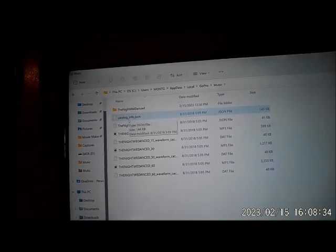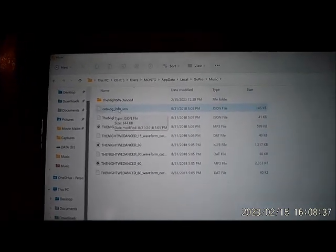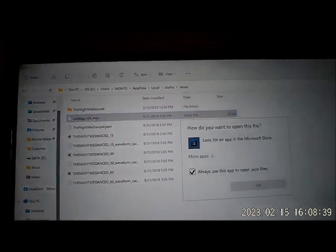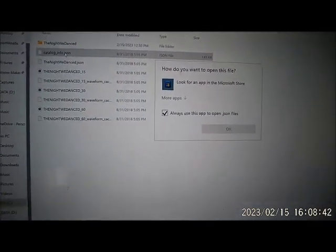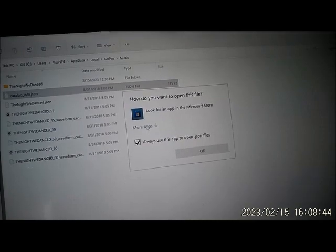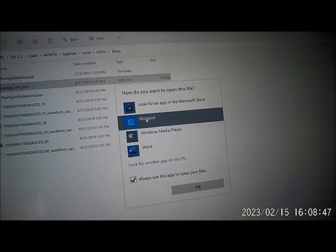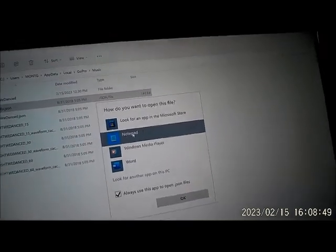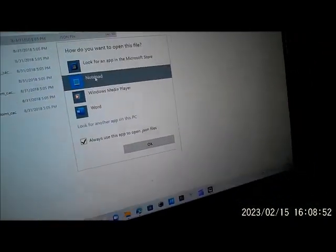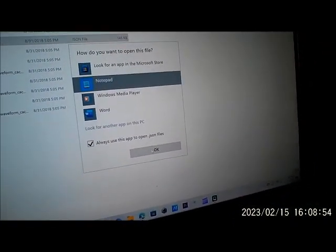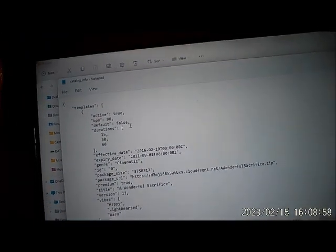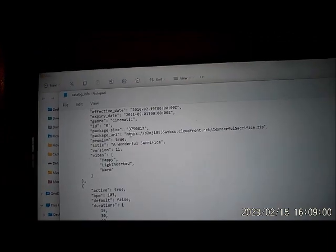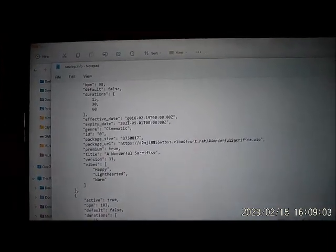We'll go back up here to GoPro, go to Muse. In Muse we're going to go right here where it says catalog info file. Now we're going to double click on that. Your computer is going to ask you how you want to open up this file. What I'm going to do is press more and I'm going to open it up with the Notepad, because you're going to need to go in there and change some of the scripts so it'll know what to do.